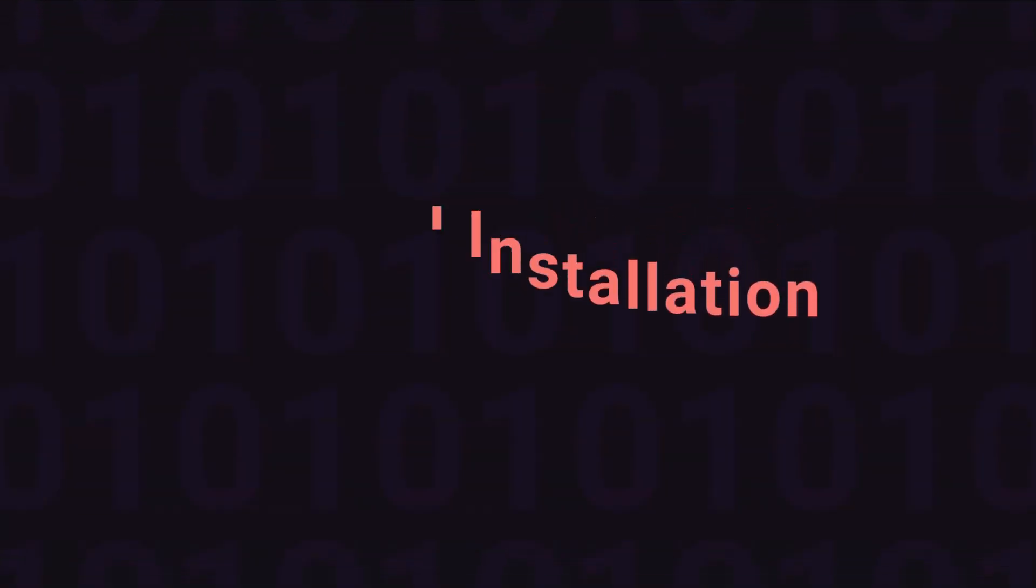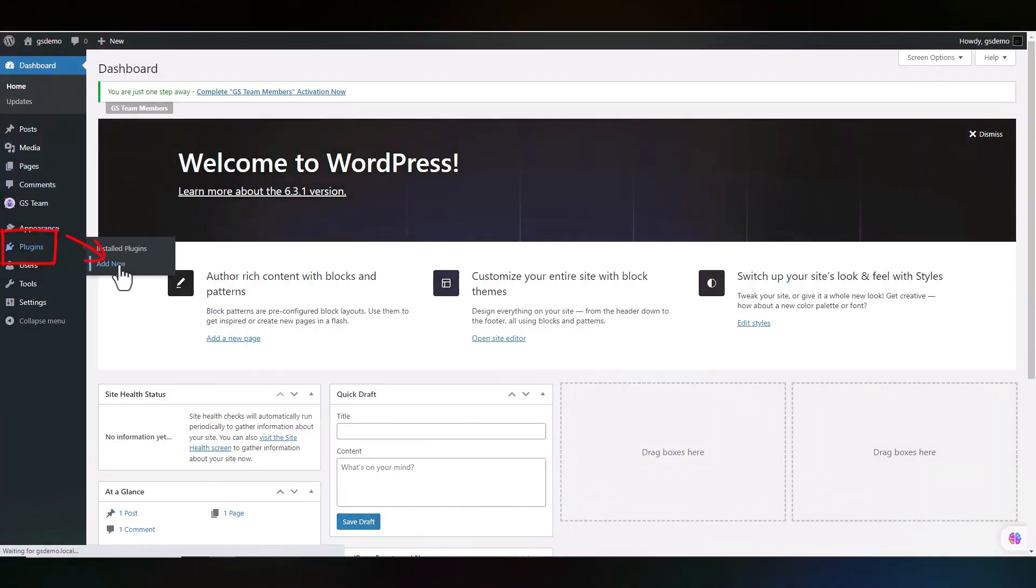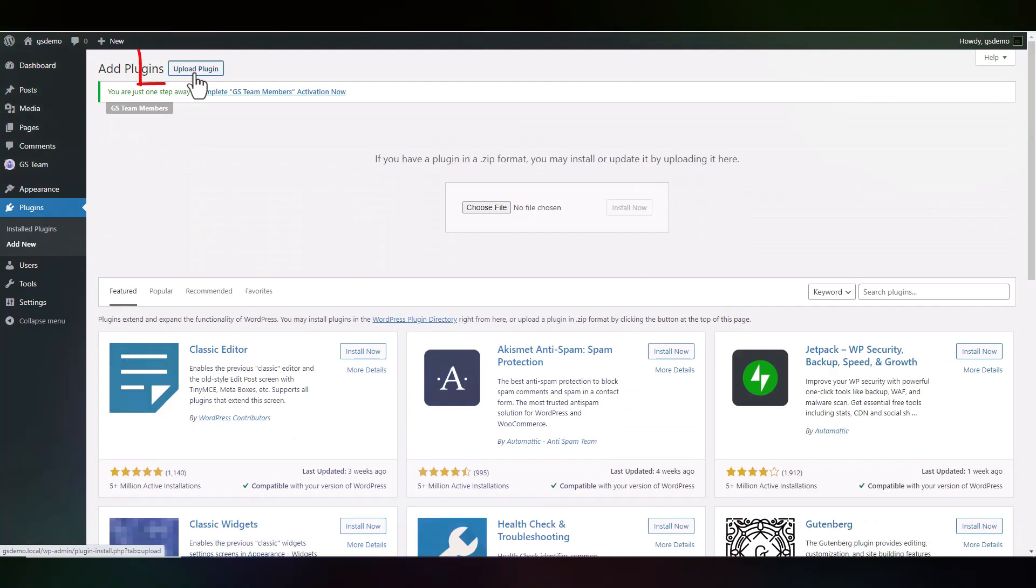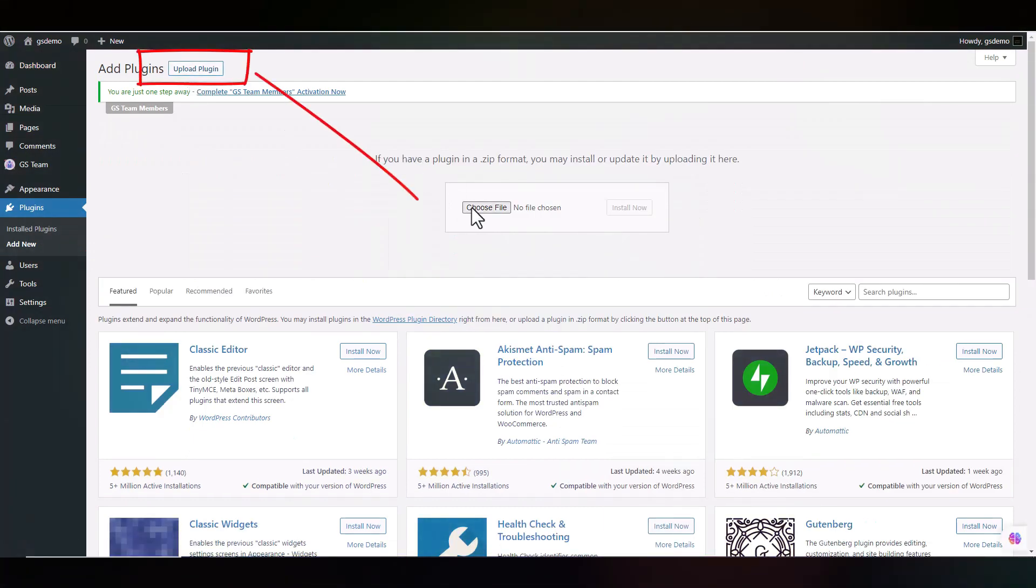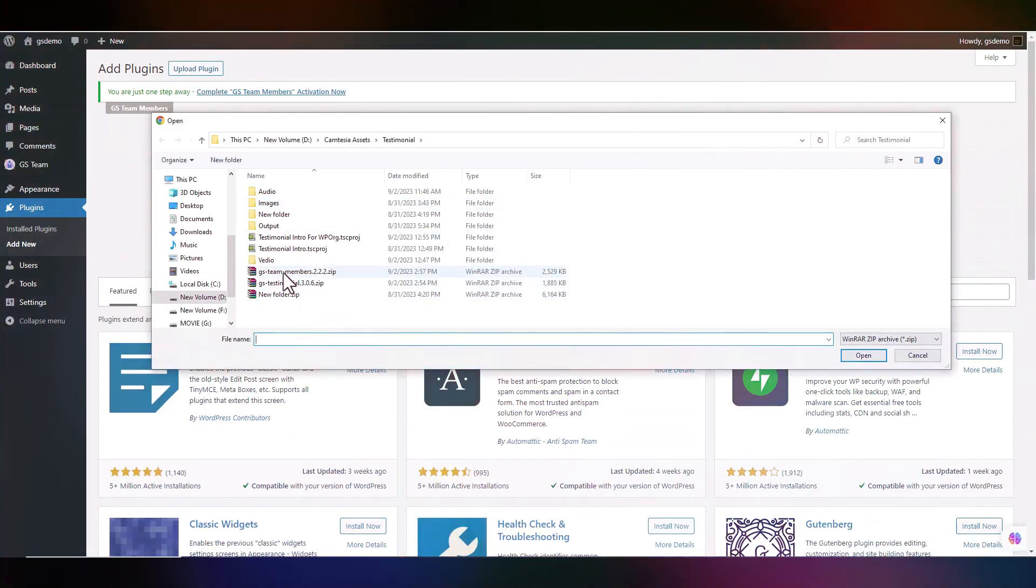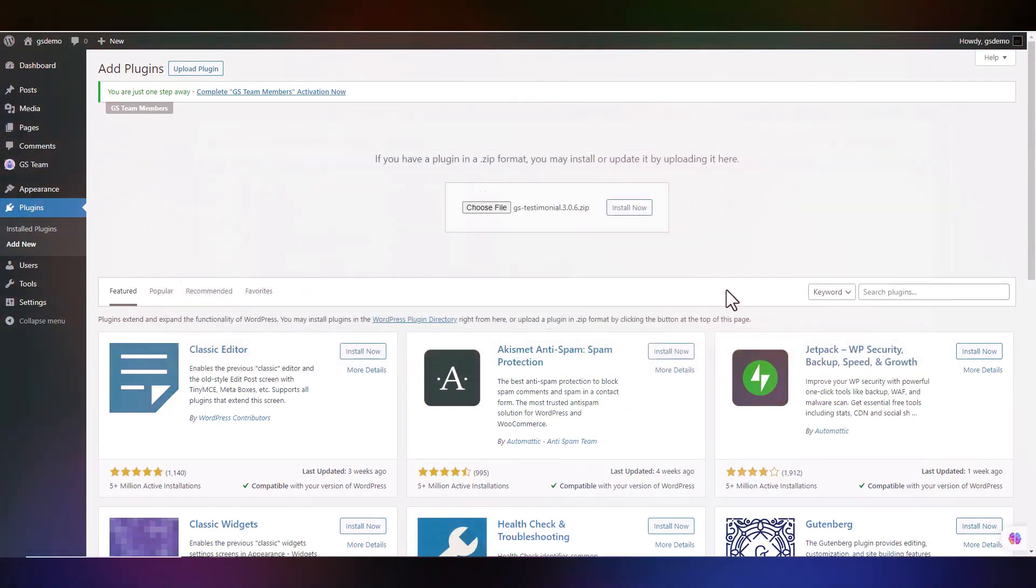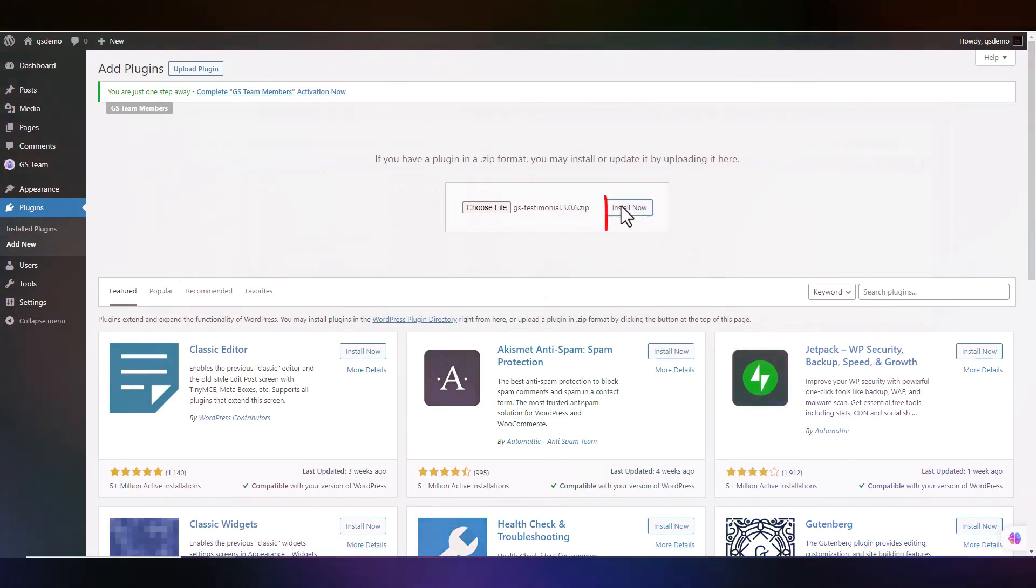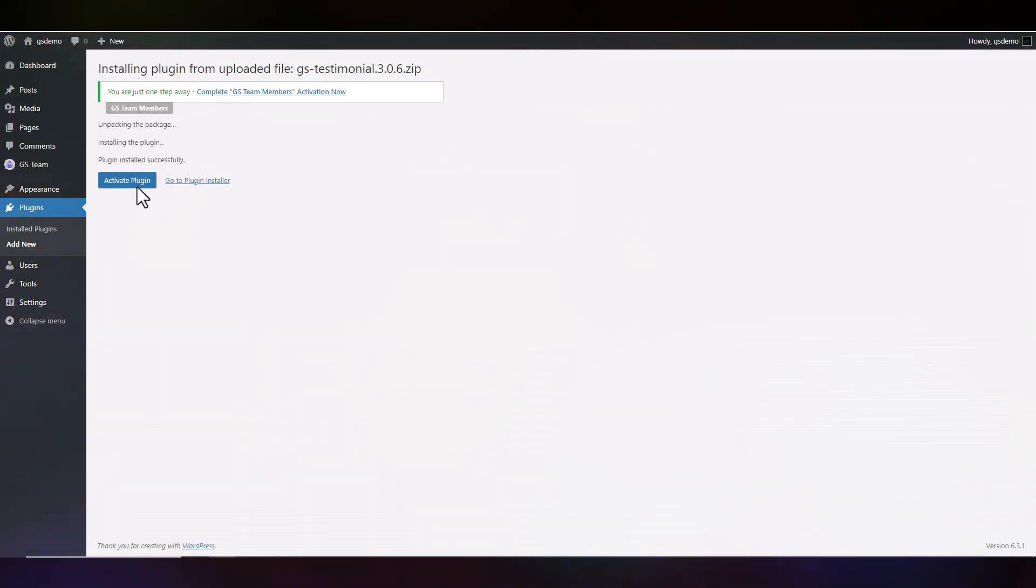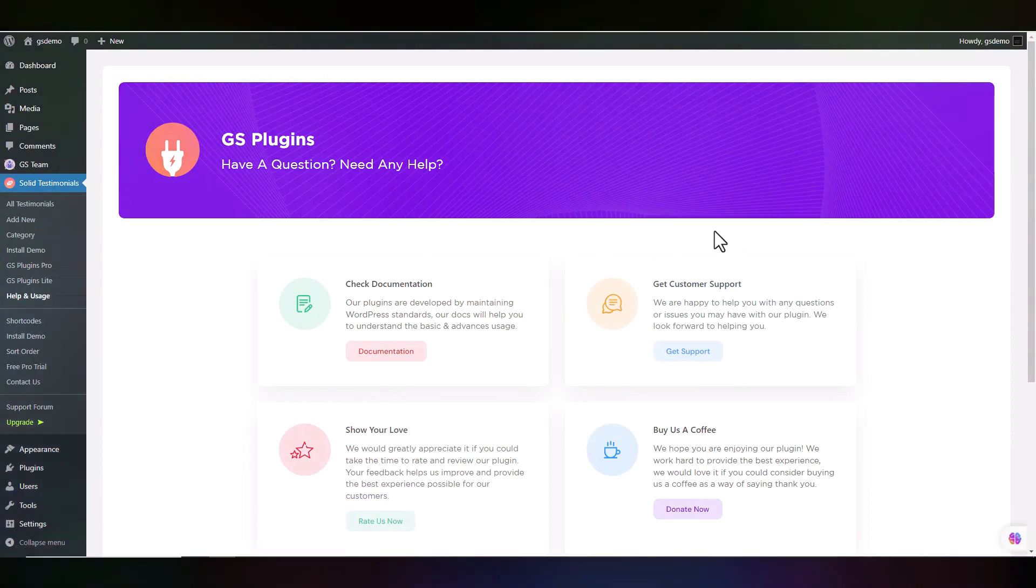For Manual Installation, navigate to the Plugins menu and click Add New. Upload Plugin and choose the file, then click Install Now. Active Plugin. The plugin was installed successfully.